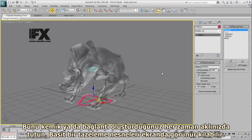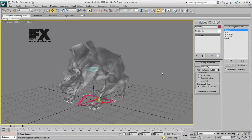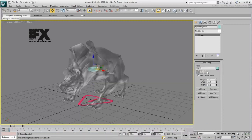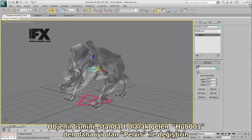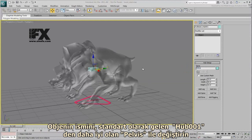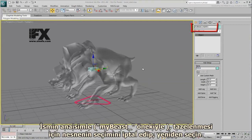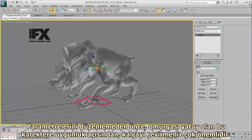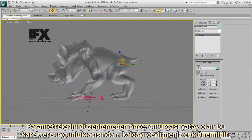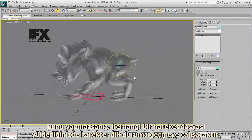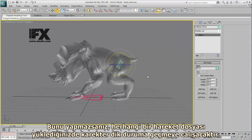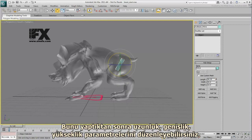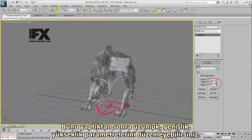A simple refresh will ensure the object is visible in the viewport. Now you can select the pelvis and move it into place. Rename the object Pelvis, which is better than the generic Hub001. To view the Main Name update with the MyBeast underscore prefix, simply deselect and reselect the object. Before you start editing its parameters, it is very important to rotate the pelvis, as the spine on this character is mostly horizontal. Failure to do that will result in the character snapping to an upright position if you apply a motion file to it later. After that, you can adjust the length, width, and height parameters.